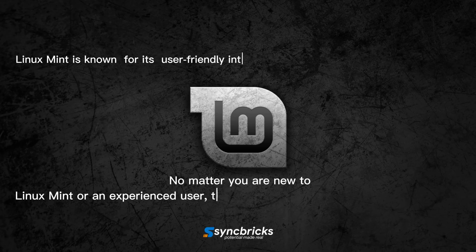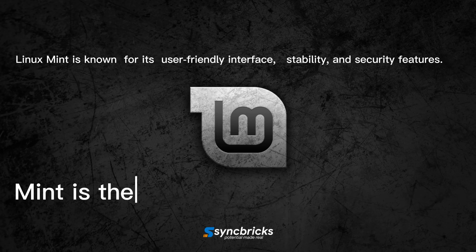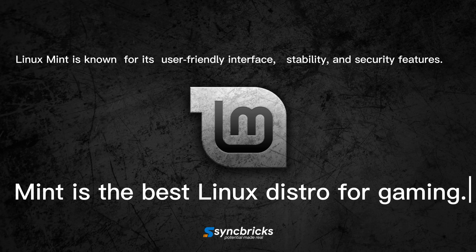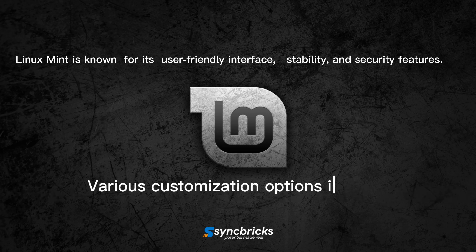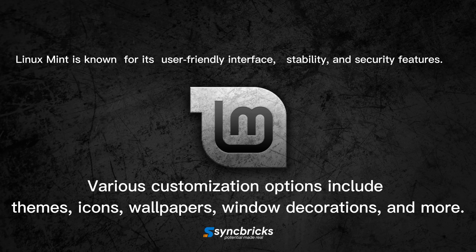One of the biggest advantages of Linux Mint is its gaming capabilities. Another advantage of Linux Mint is its customization options.